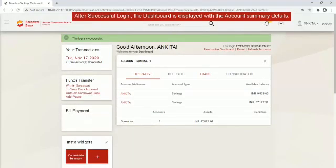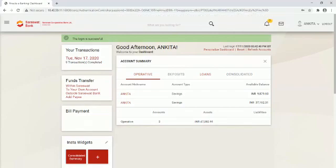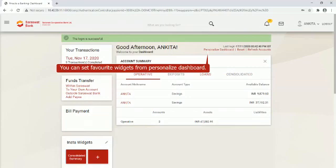After successful login, the dashboard is displayed with the account summary details. You can set favorite widgets from personalized dashboard.